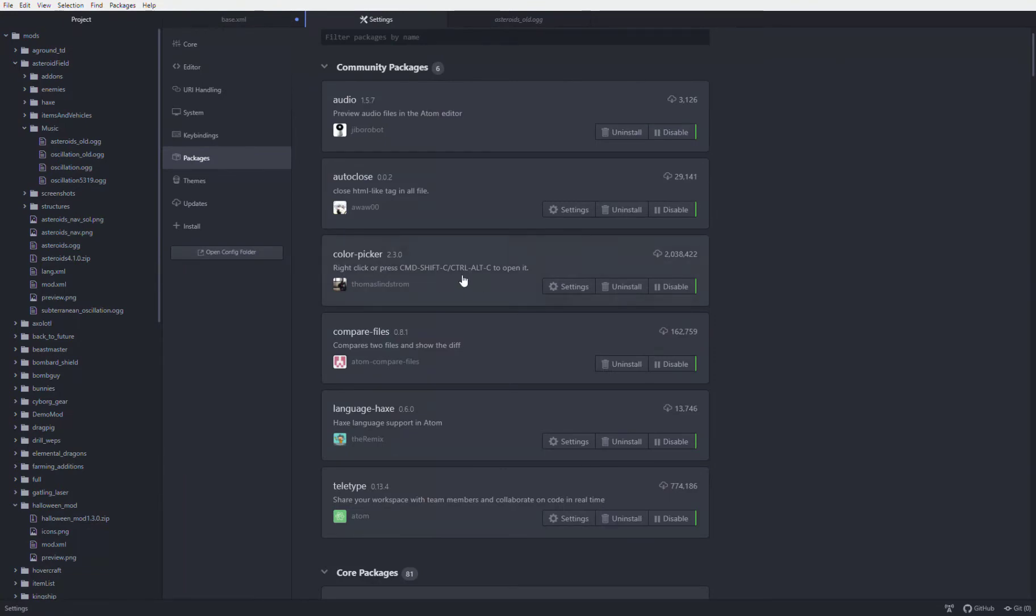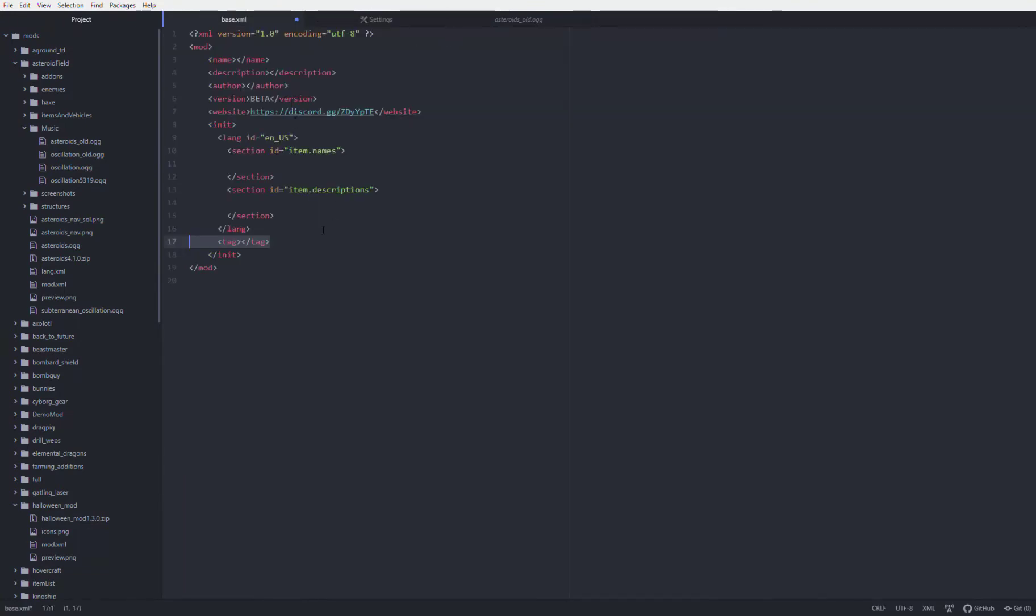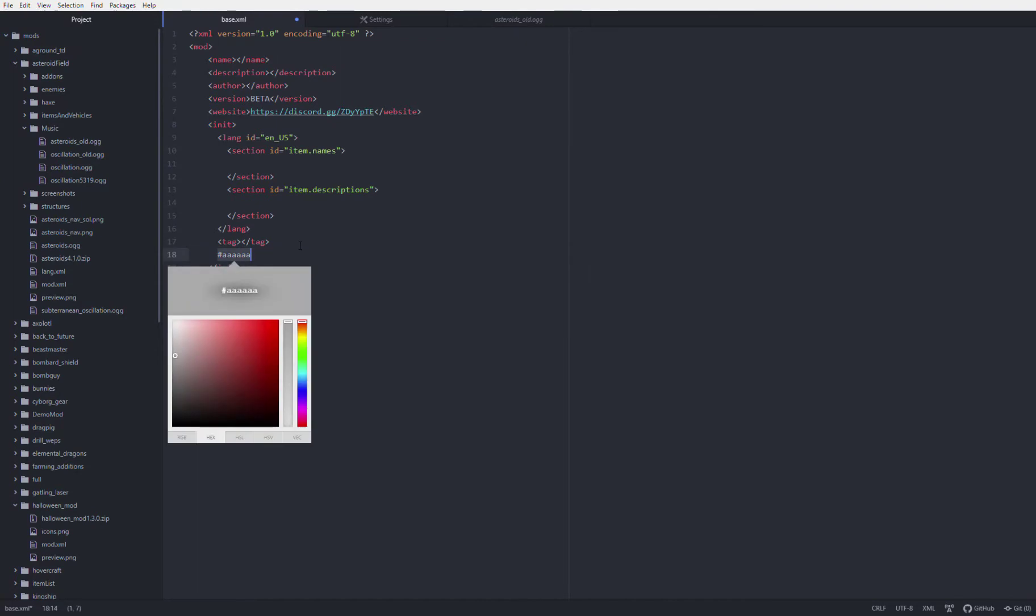Next one is color picker. This one allows you to pick hexadecimal colors, which is what Overgrowth uses minus the hashtag.